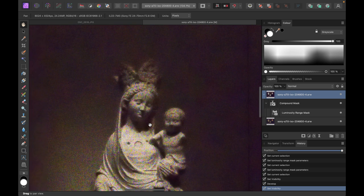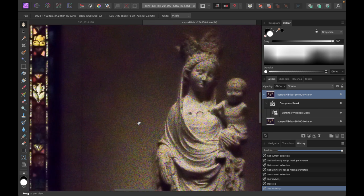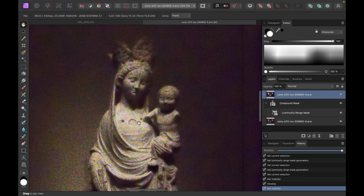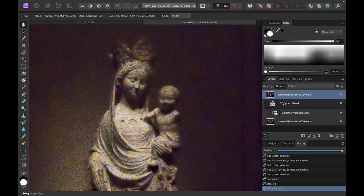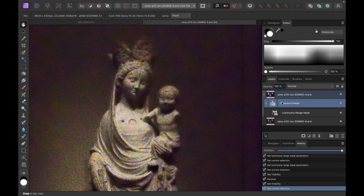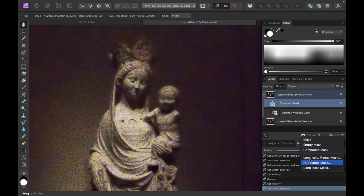What we can do to sharpen the details further is to add another mask — this time we're going to use the Bandpass Mask. The bandpass mask will focus on the edges. To add it, I'm going to click on Mask Layer and then choose Bandpass Mask.